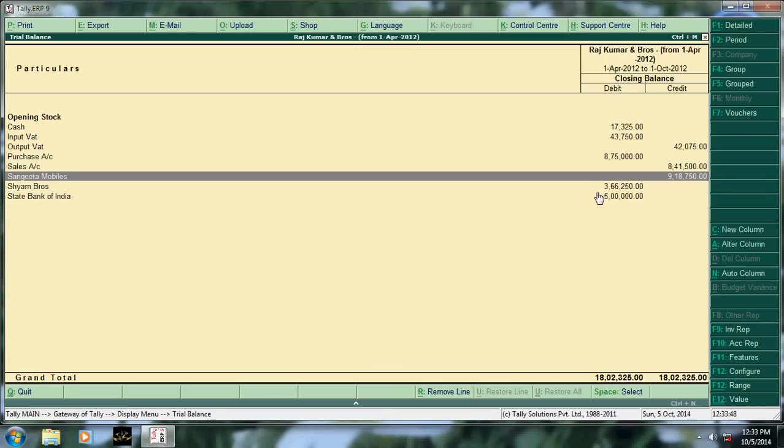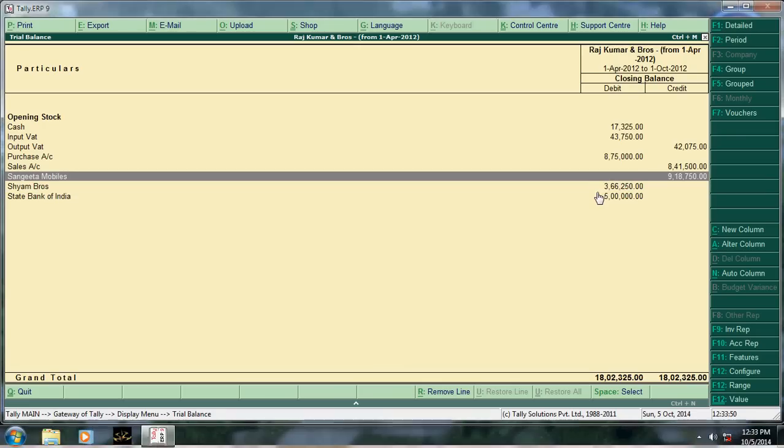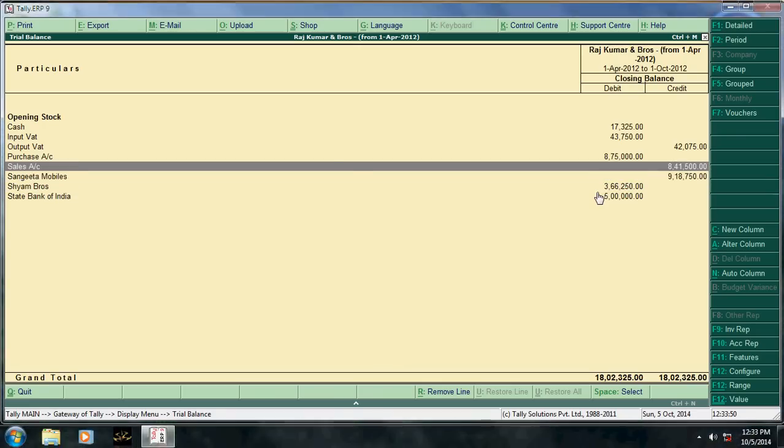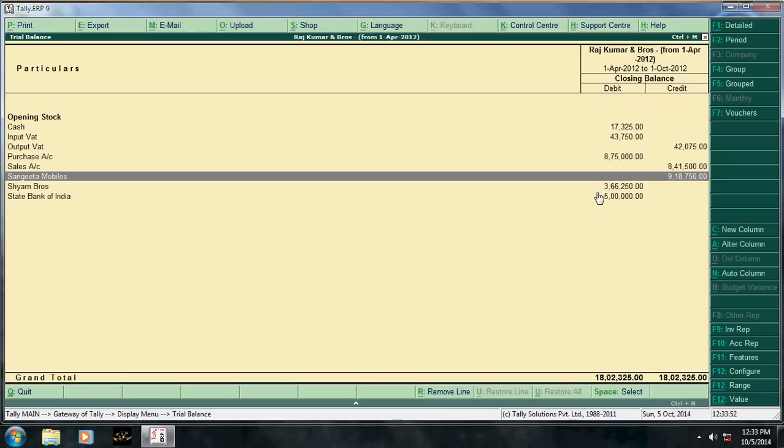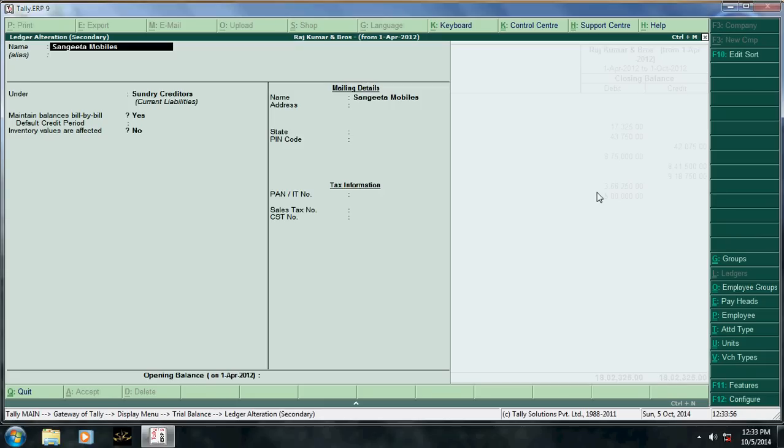Say Sangeeta Mobile. Press, keep the cursor on Sangeeta Mobile, then Ctrl+Enter. You can know the group of that particular ledger.